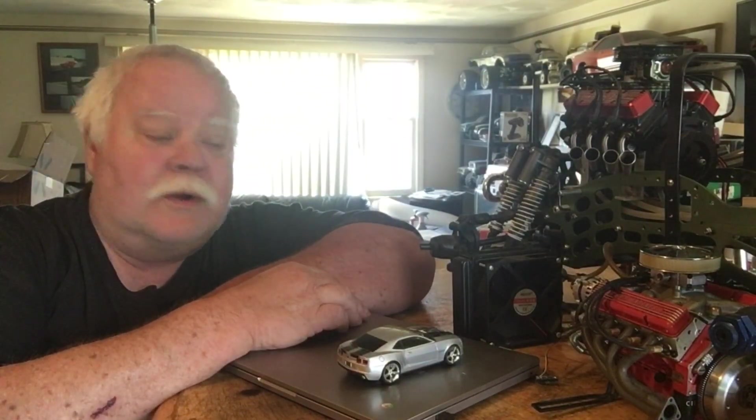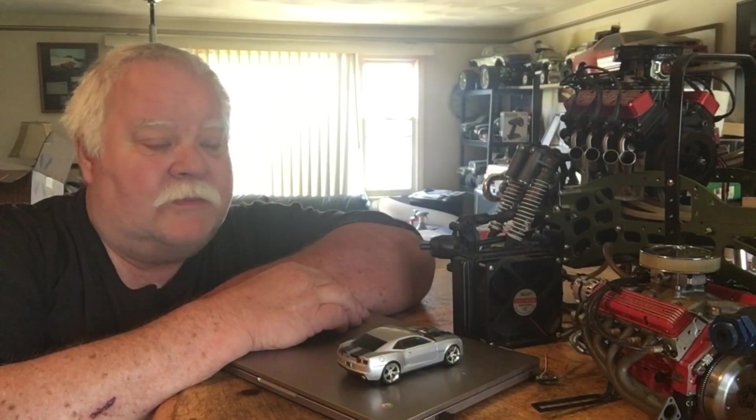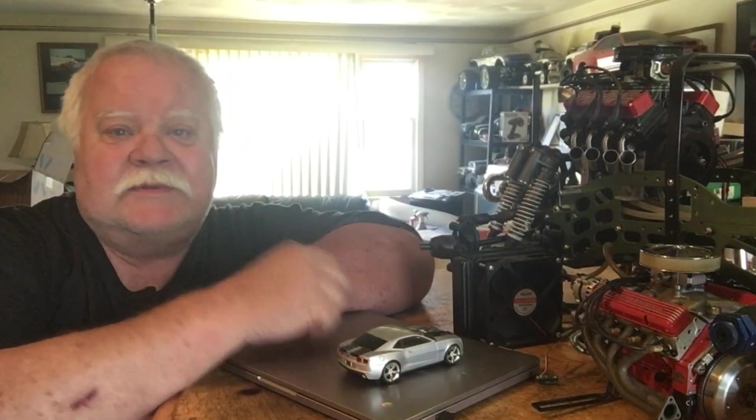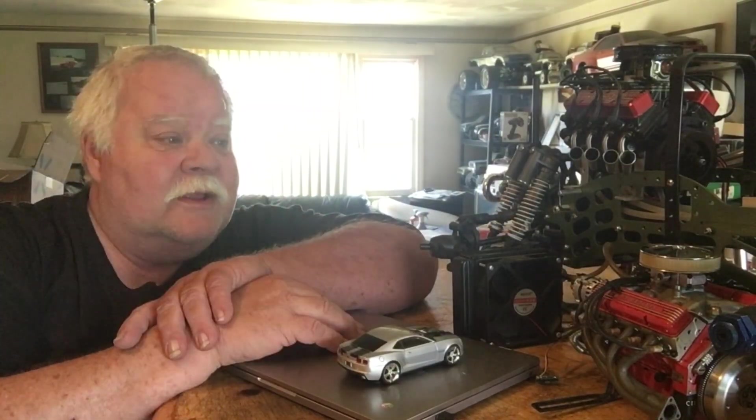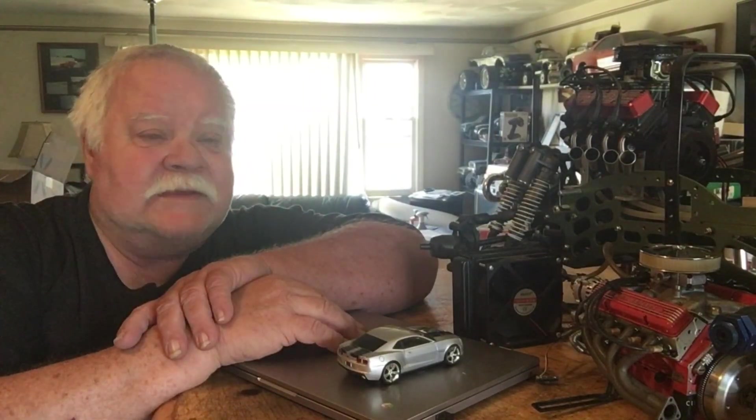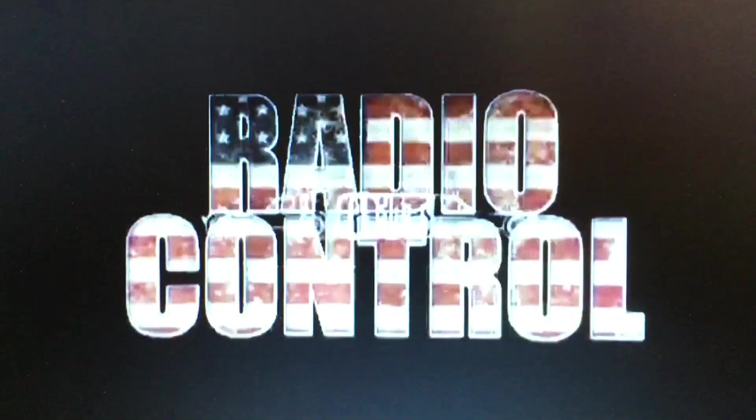Anyways, grab your favorite smoke, beverage and popcorn and hang out with Double Deuce today because we're gonna get online, go right to the website there and I'll let you guys see what they had posted about this engine. But anyways guys, stay tuned, get comfortable, here we go.